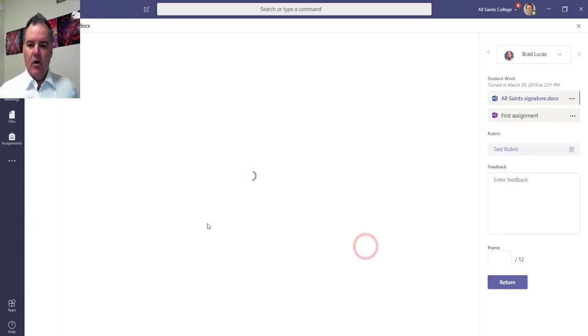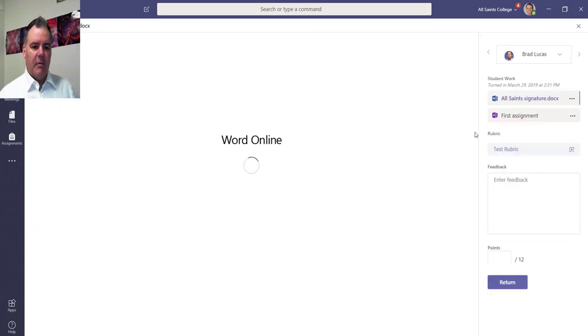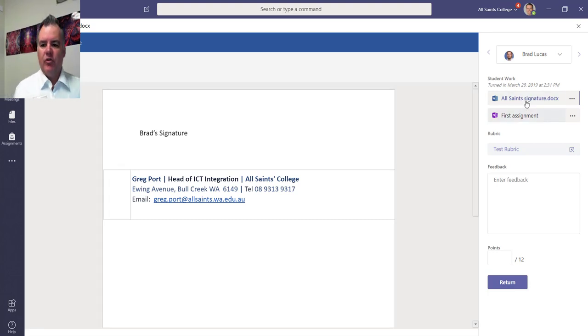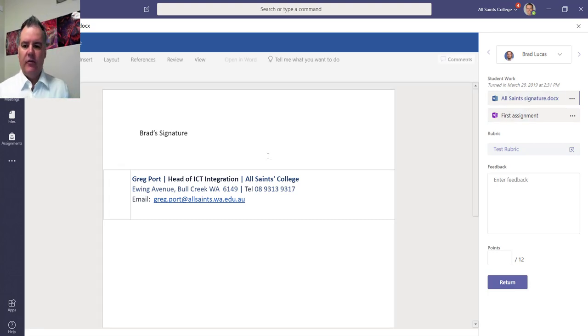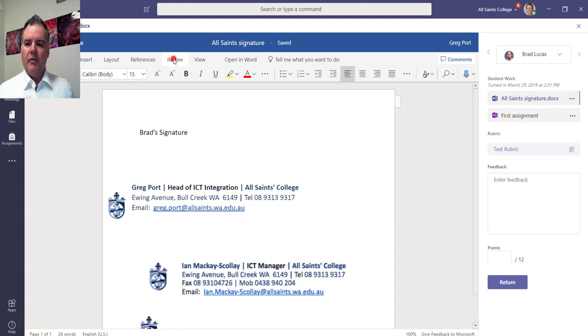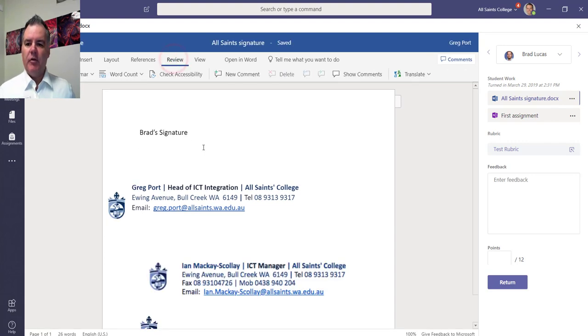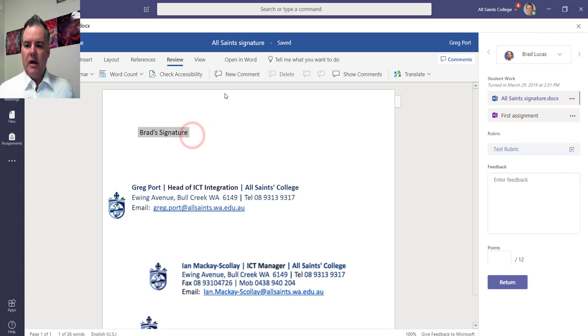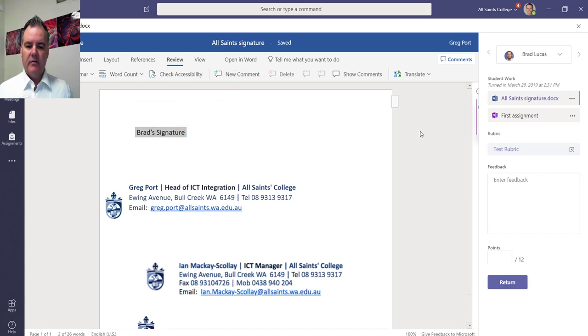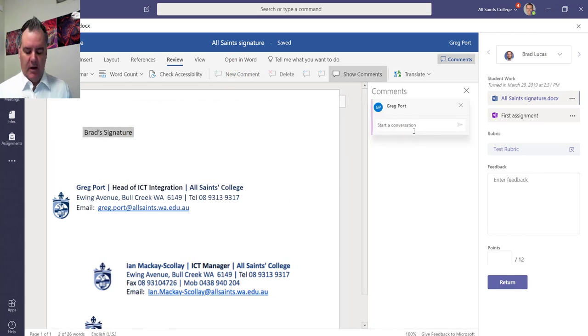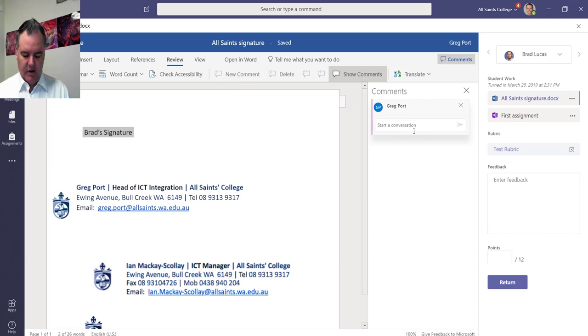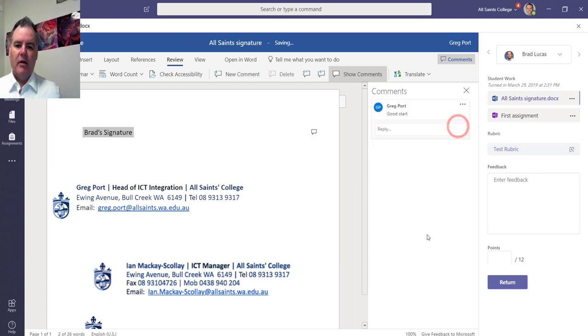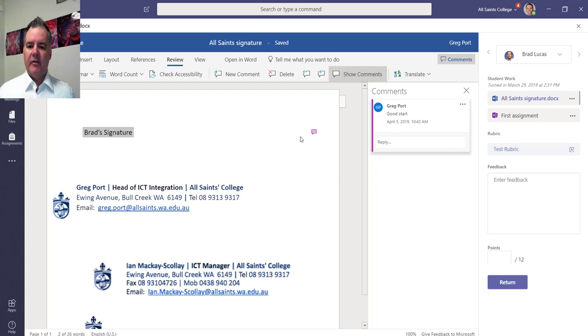Let's click on next to this one. Now you remember there was a page in the OneNote that I wanted them to do and there was a Word document. So here's the Word document, here's Brad's work. If I go over to the review tab, I can select a certain part of Brad's work if I want to and click on new comment. So I can say good start. Brad will be able to see those comments.